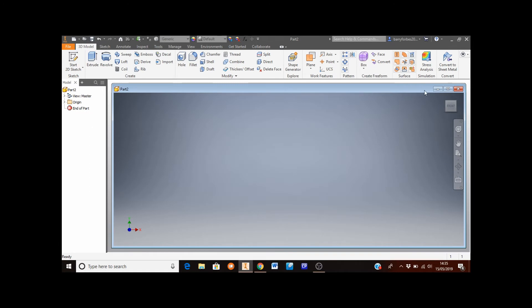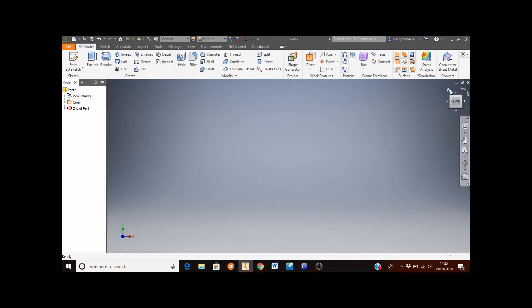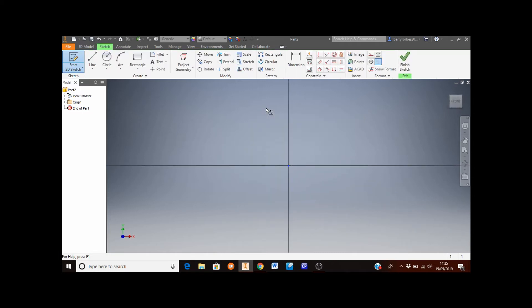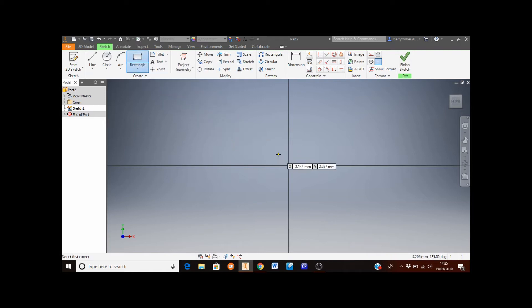Once your Part is open, I'm just going to maximize this. What we're going to do now is create a sketch for the front part of the TV. To do that, click on the Start 2D Sketch icon and then select the XY plane, because this is the front view of the TV. The TV shape is rectangular, so select the Rectangle tool from the top.